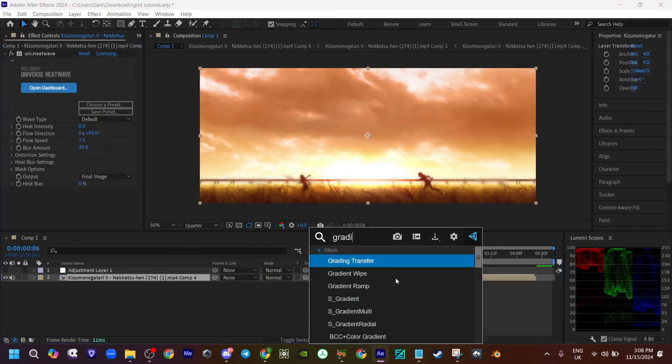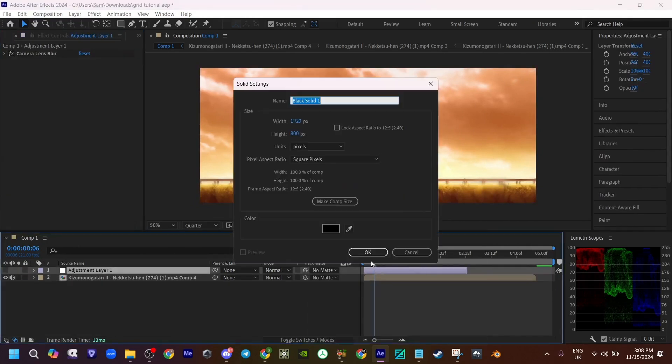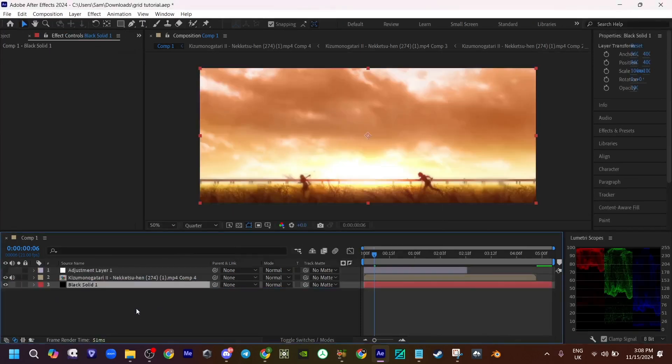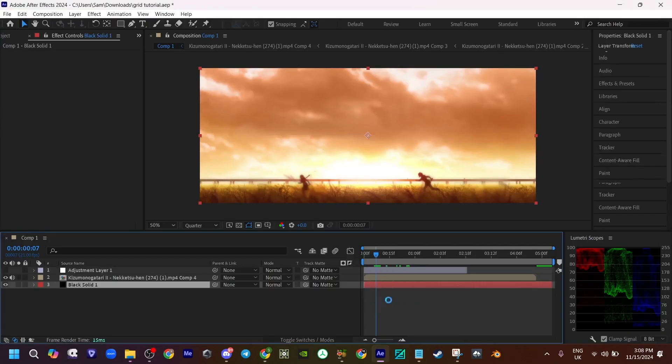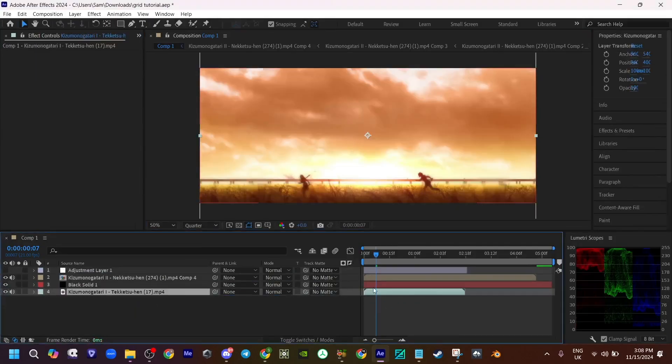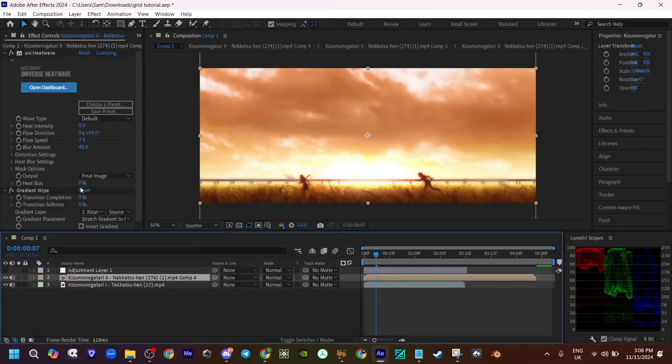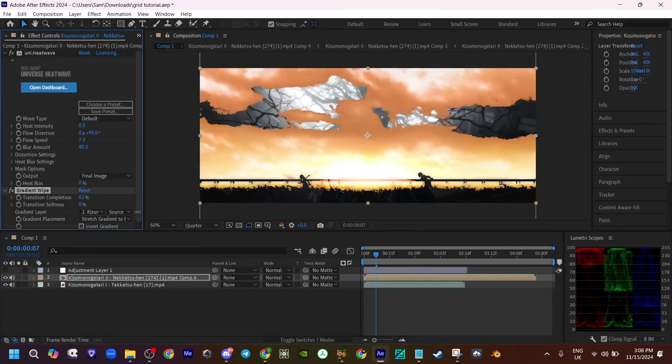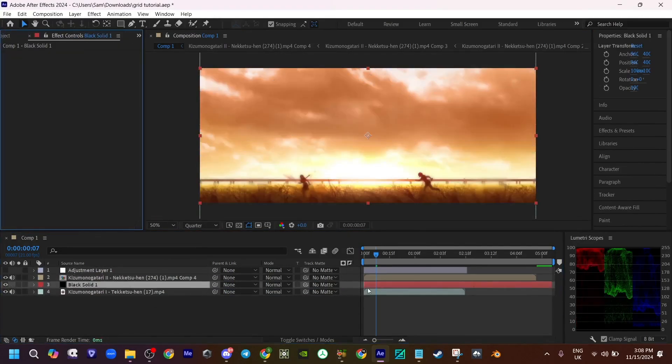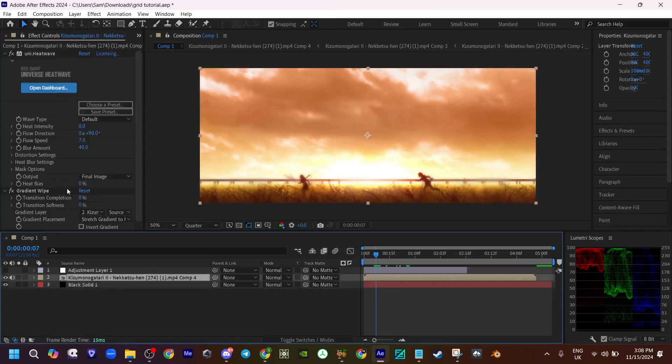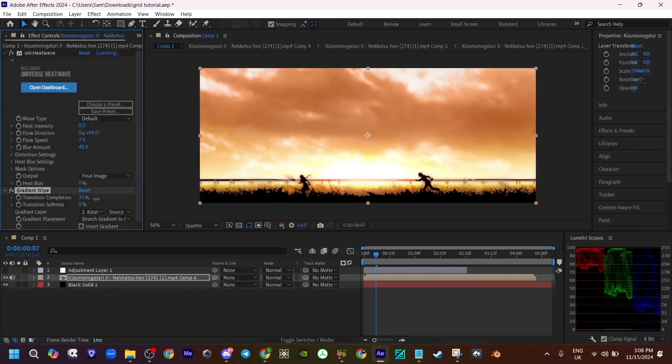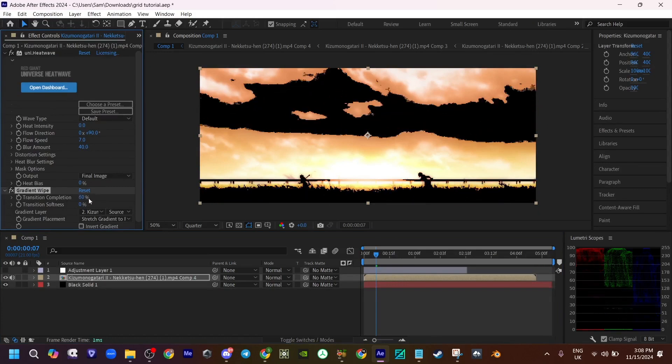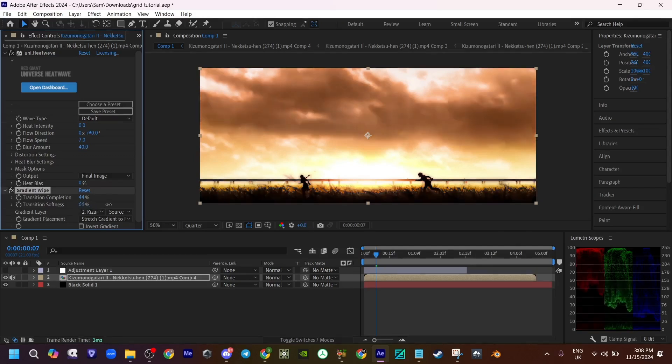You want to add some gradient. Control Y, make a solid, put the solid below, because if you have, let's say, another clip and you don't put a solid, it's gonna overlap. So make sure you put a solid. Now you want to increase the transition completion a little bit and increase the softness. You can already kind of see it.